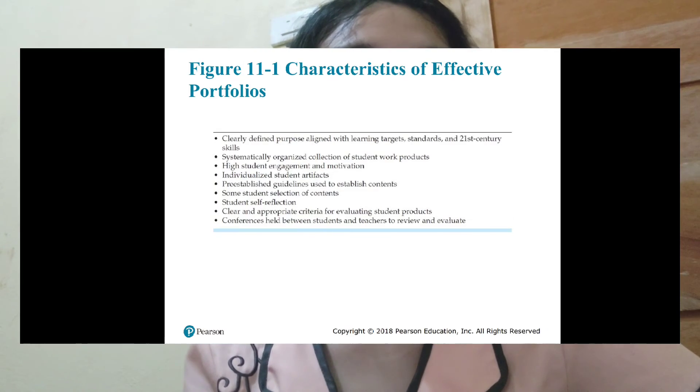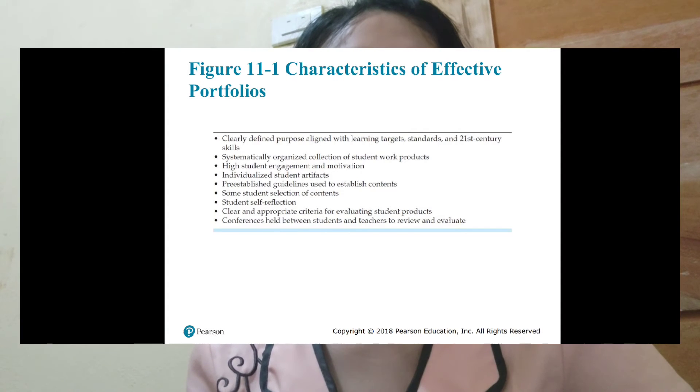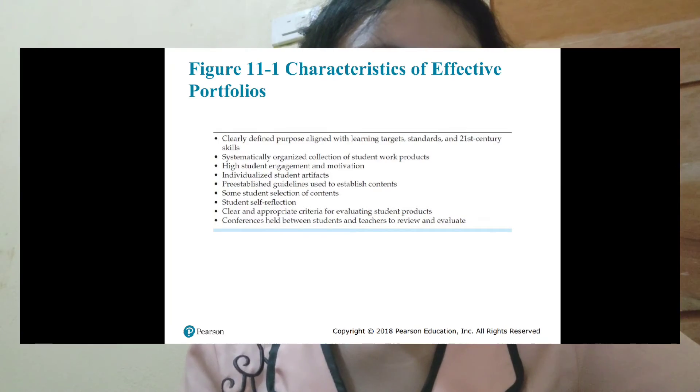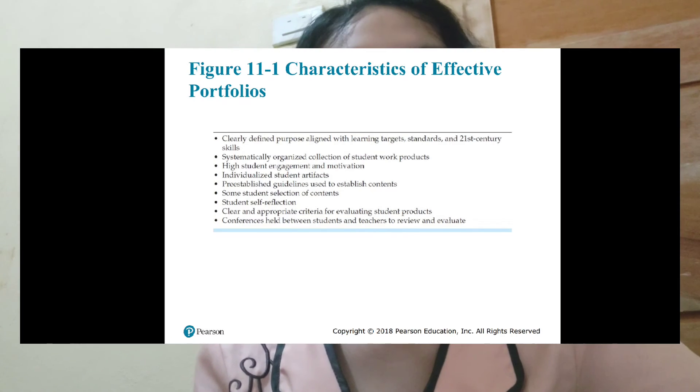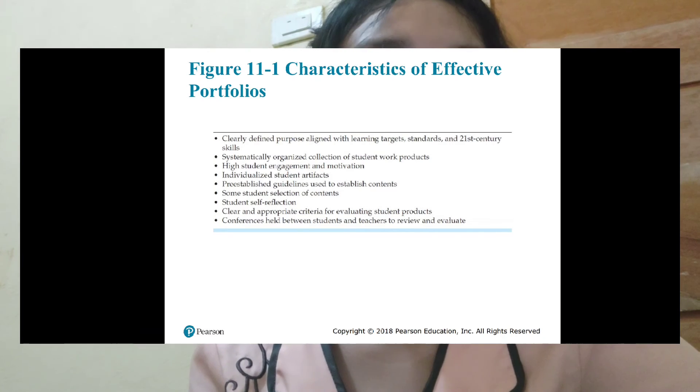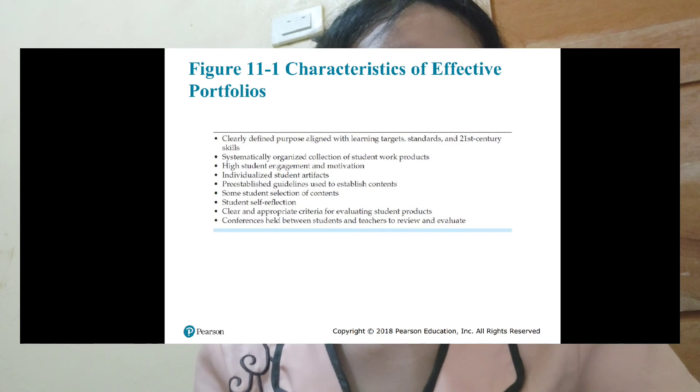Other characteristics include high student engagement and motivation with the works placed in the portfolio. It features individualized student artifacts with pre-established guidelines to establish contents, some student selection of content, student self-reflection, and clear and appropriate criteria for evaluating student products. Conferences are held between students and teachers to review and evaluate. The portfolio must also be ongoing to show students' efforts, progress, and achievements over a period of time, with items collected in a systematic, purposeful, and meaningful way.